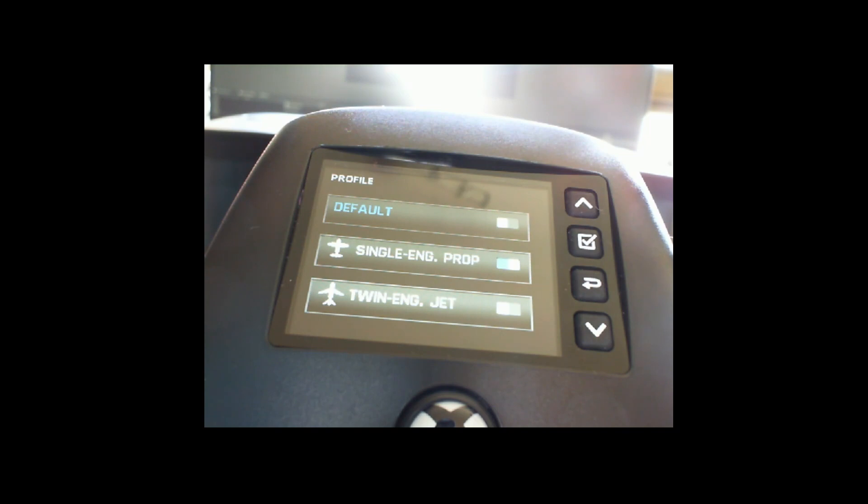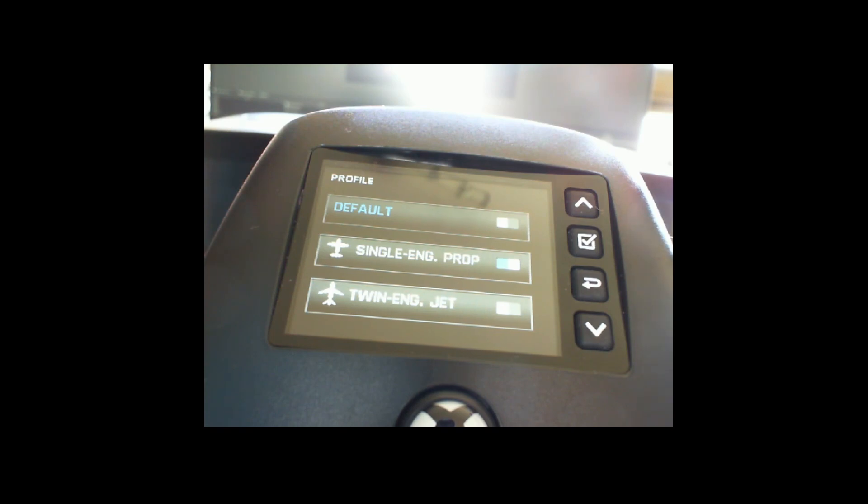The default, single engine prop, and twin engine jet profiles also tell Flight Simulator how to use the joystick itself. For example, if you look at the levers on the right side of the joystick, they're working completely different in the twin engine jet compared to the single engine and even completely different in the default profile.